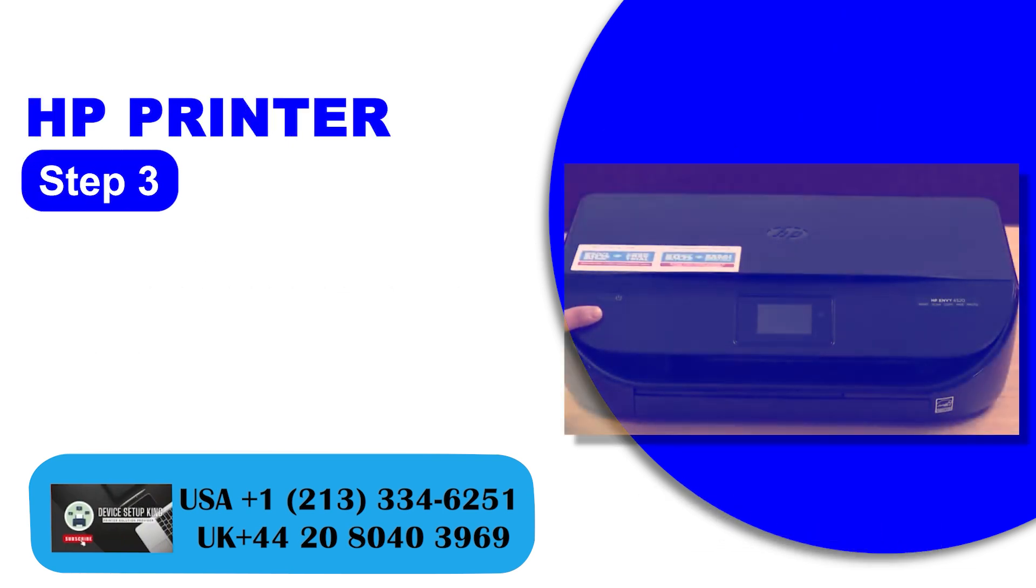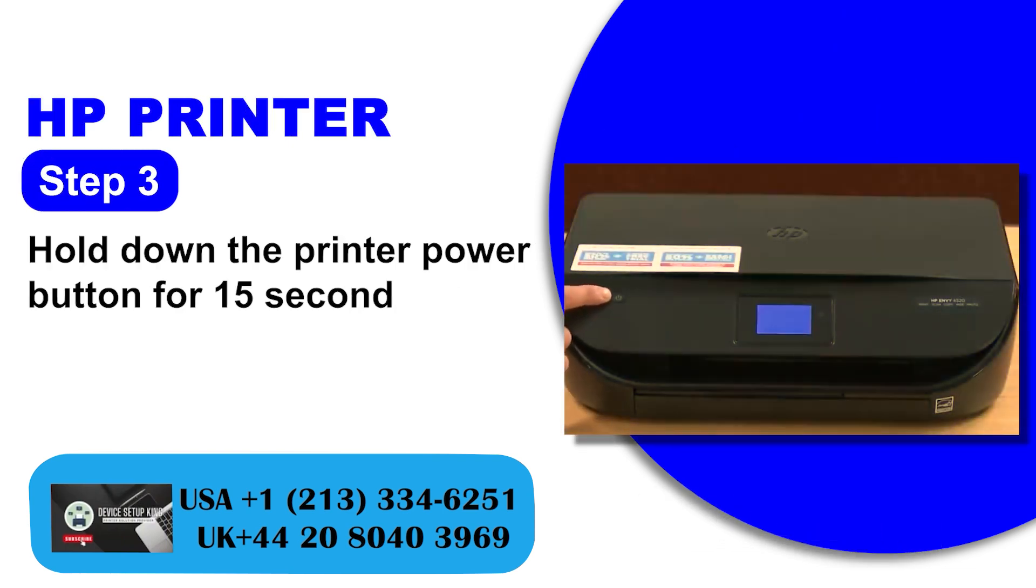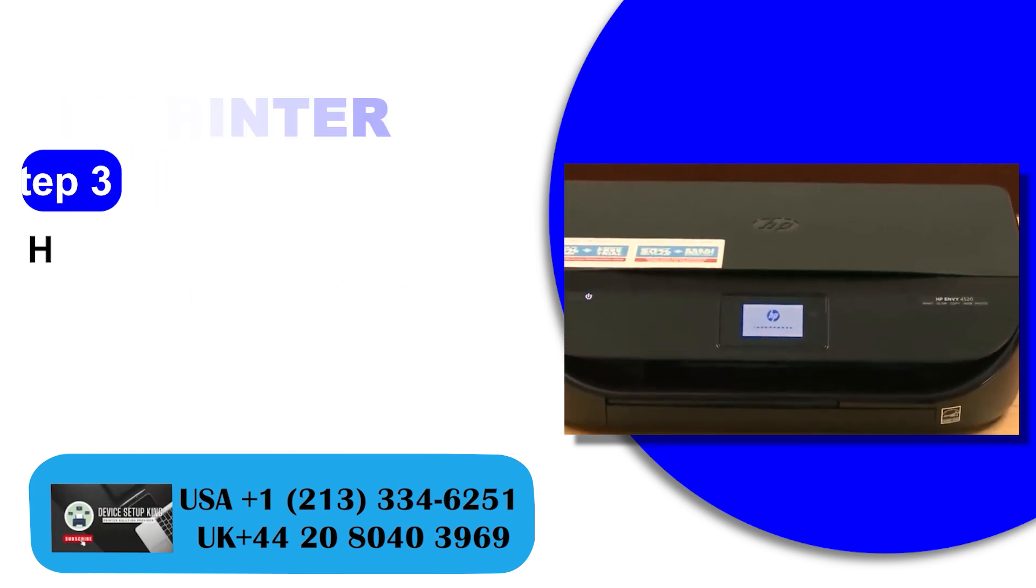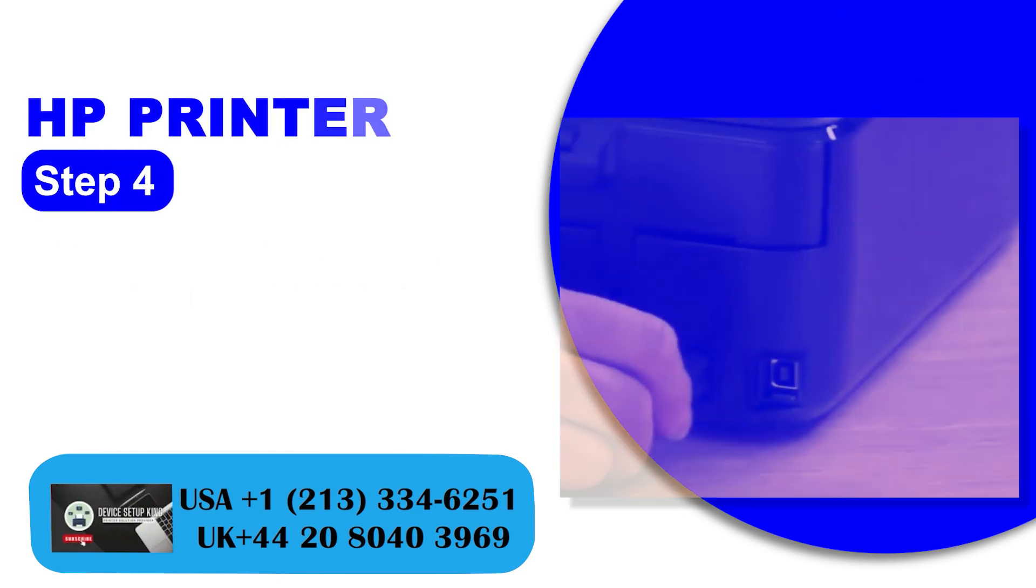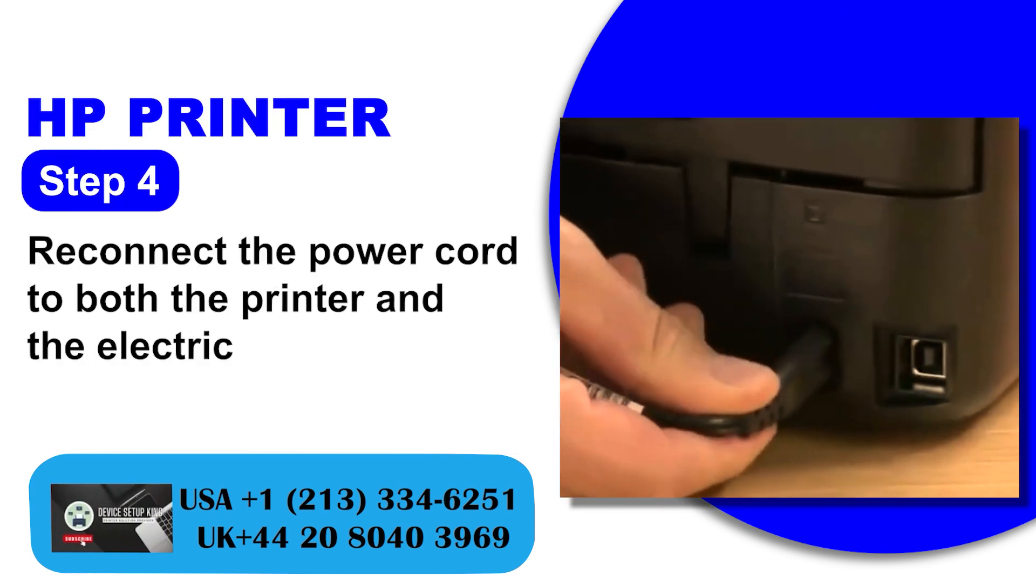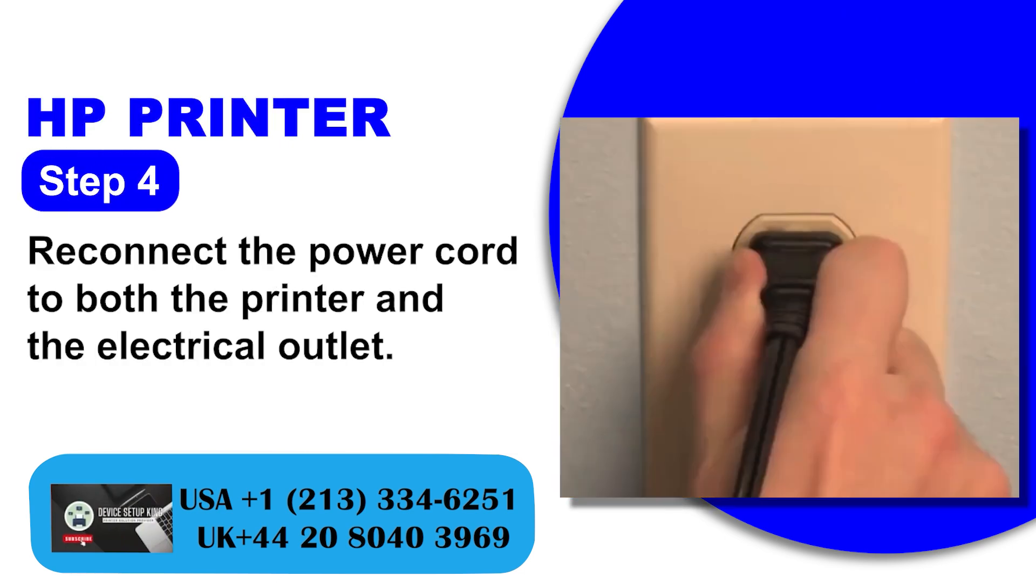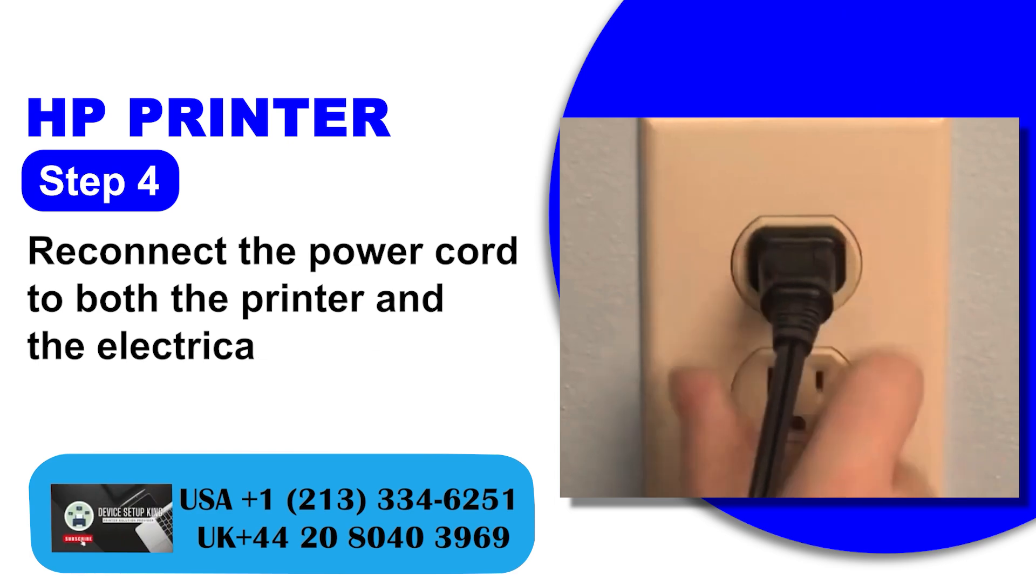Step 3: Hold down the printer power button for 15 seconds. Step 4: Reconnect the power cord to both the printer and the electrical outlet.